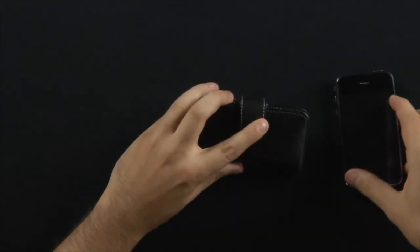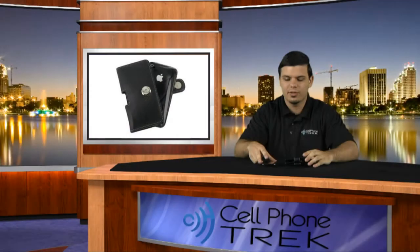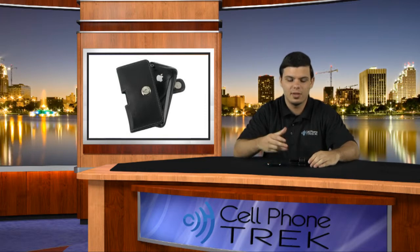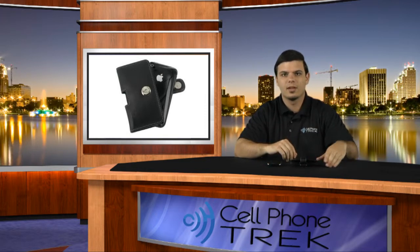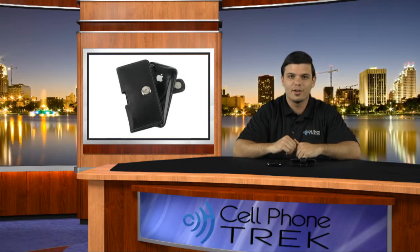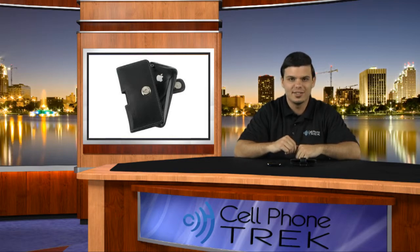So, if you're looking for a case to use with your iPhone 3G or 3GS, I would definitely suggest this one. Don't forget to visit Cell Phone Trek for all your latest cell phone news and reviews. This has been Travis. Have a good day.